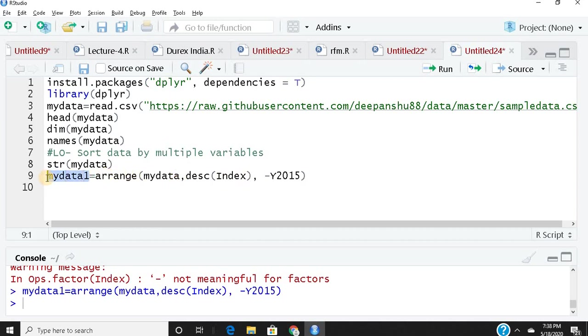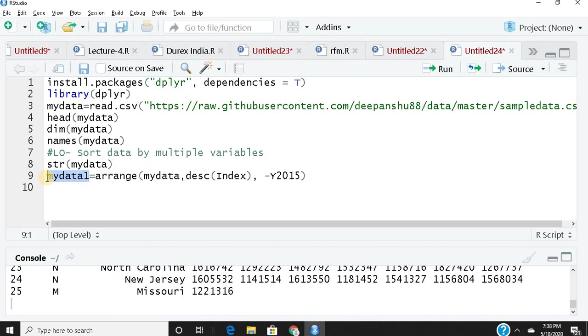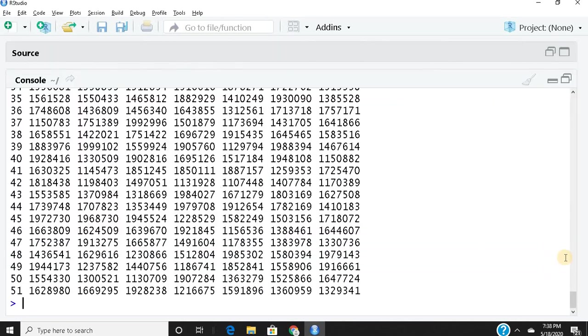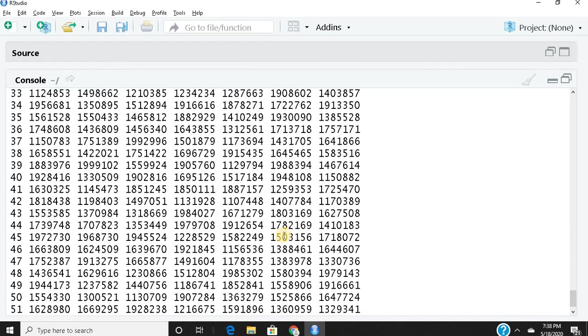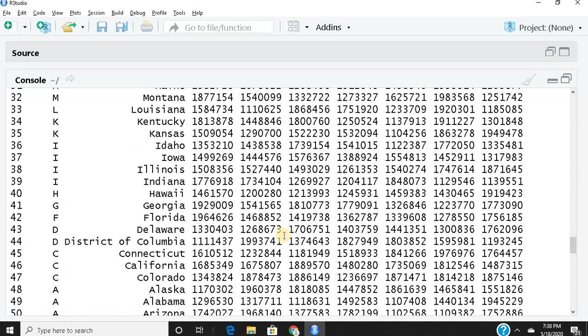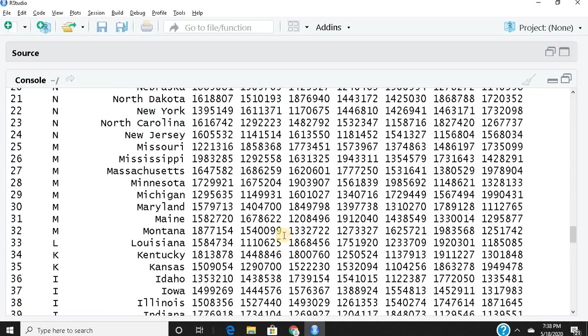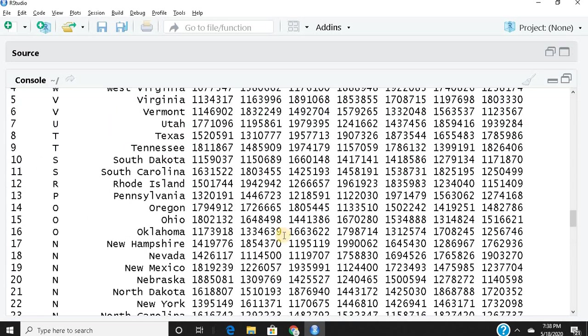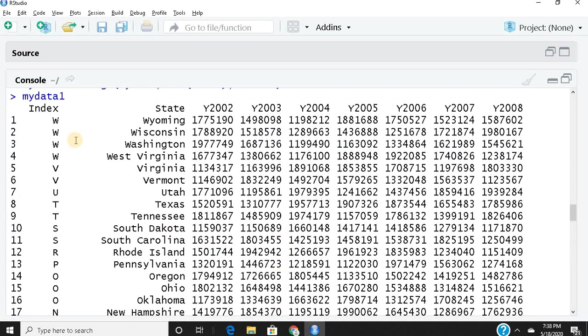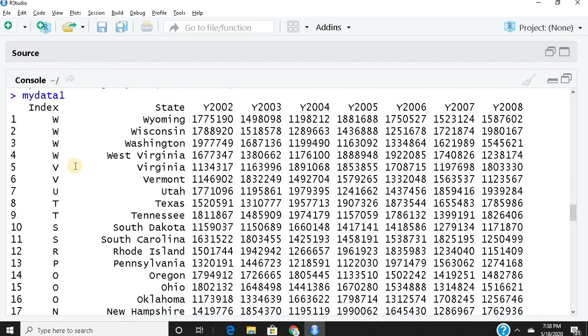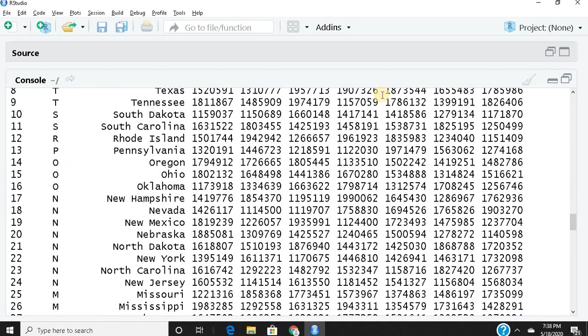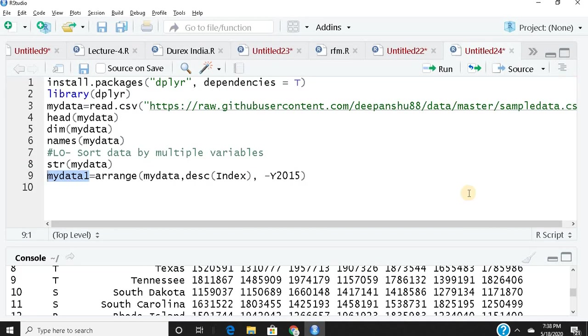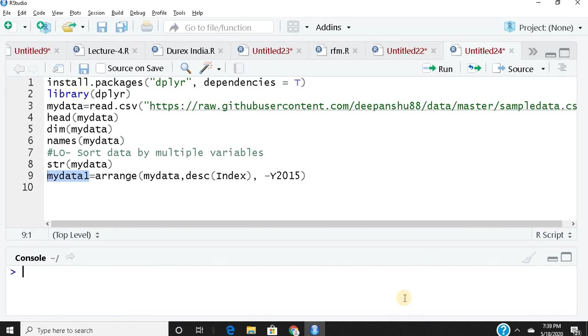See the beauty of this: it starts with W now. So when it's a factor, you can't apply minus to it; you have to write desc(). But when it's numeric or integer, minus works fine.